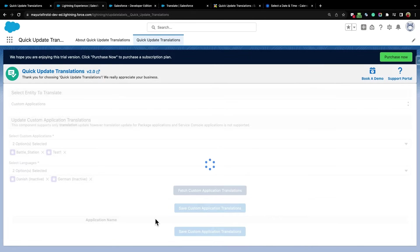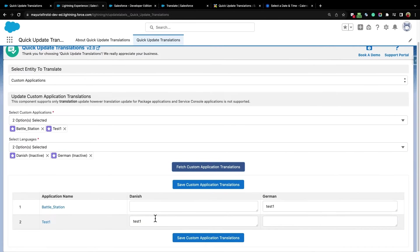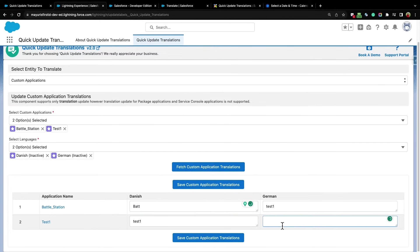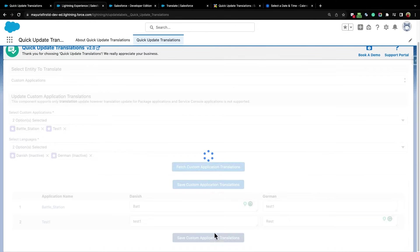A table will render, which will give the language values in columns and the labels as the rows. Here, you can enter the translations as per your requirements for this language, and click on Save Custom Application Translations button.